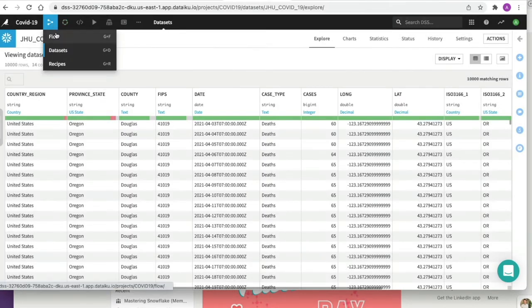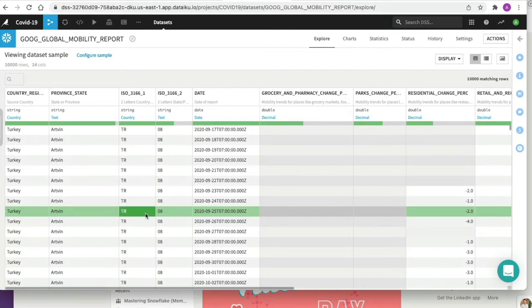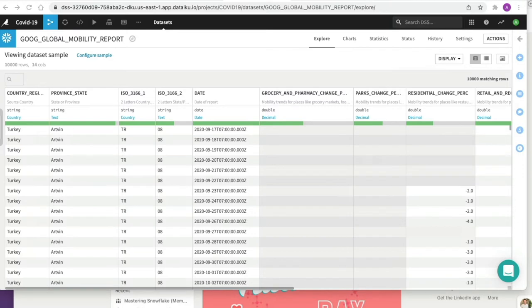Let's go back to the flow and double-click on the global mobility report dataset. This table contains data on a location basis and aims to provide insights into what's changed in response to policies aimed at combating COVID-19. This dataset reports movements and trends over time by geography across categories such as retail and recreation, groceries and pharmacies, parks, transit stations, workplaces, and residents. We're now going to carry out some data preparation.